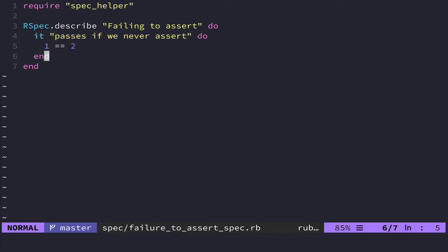And this is where the idea of red, green refactor comes in from TDD side of things. And that is get your test to fail first. That way you can get it to pass because if it's green from the start, then that means either you wrote code that does work or you actually wrote a test that doesn't work.